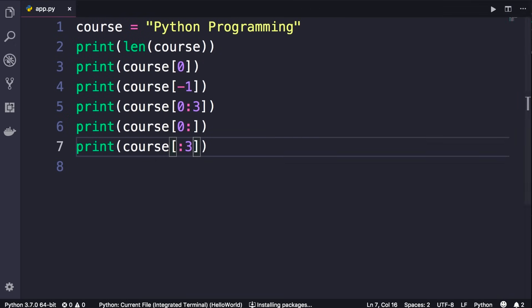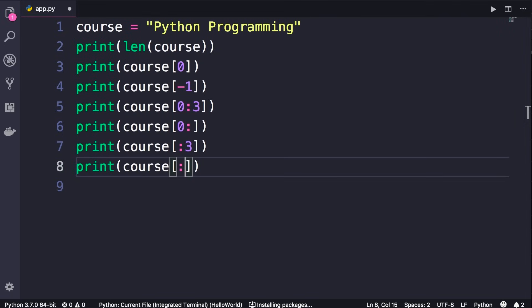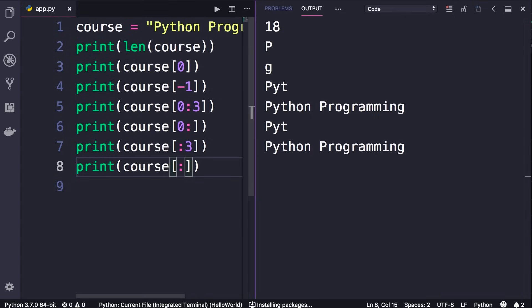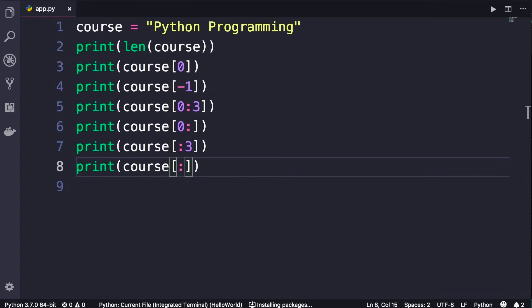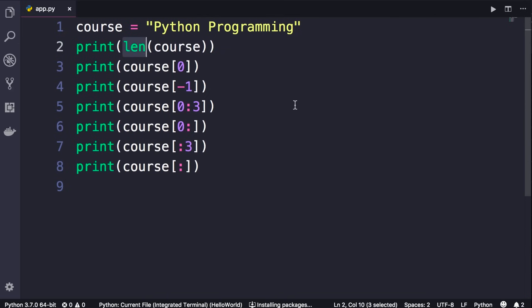If we don't include the start and end index, this returns a copy of the original string — we get 'python programming'. You don't have to memorize all of these: just remember we use the len function to get the length of a string, we use bracket notation to get access to a specific character, and we use this slice notation to slice a string.